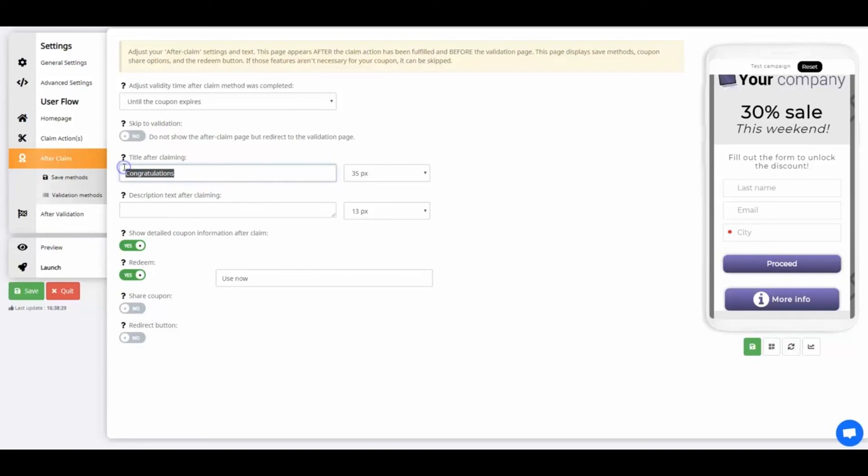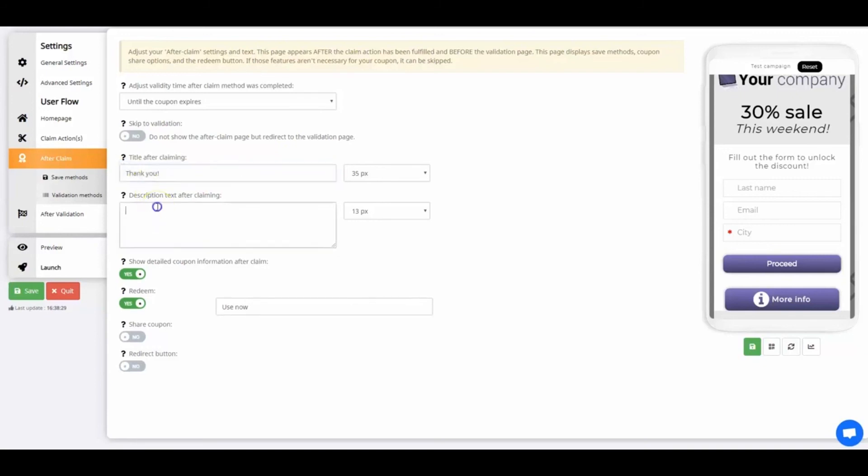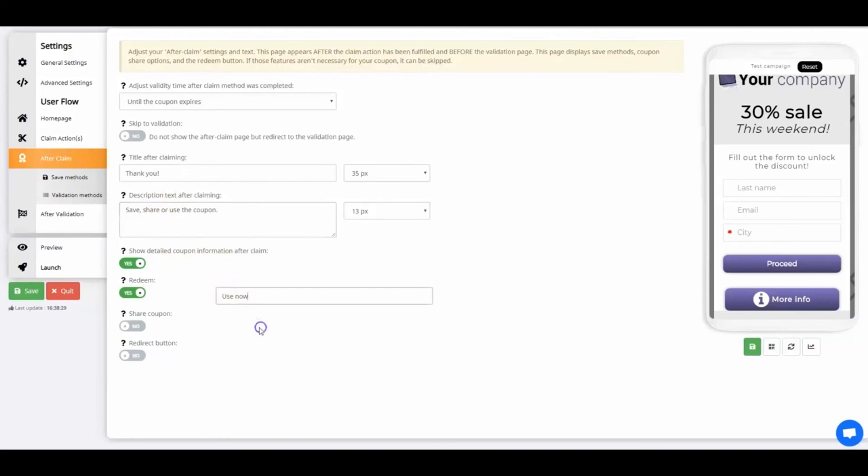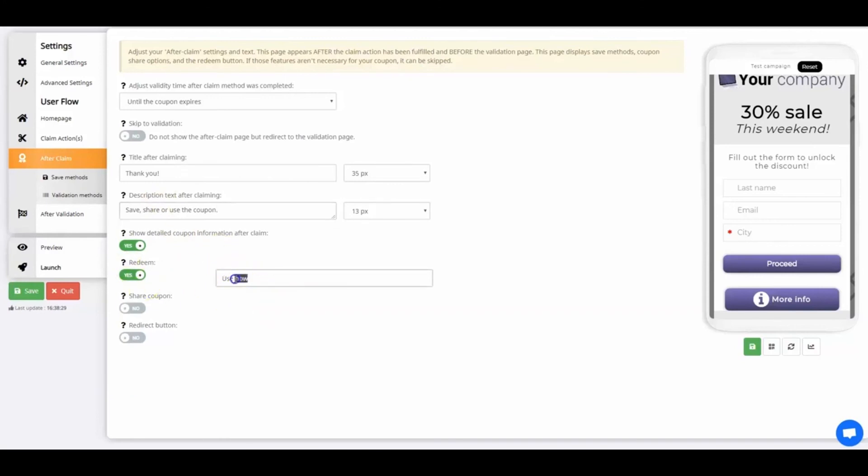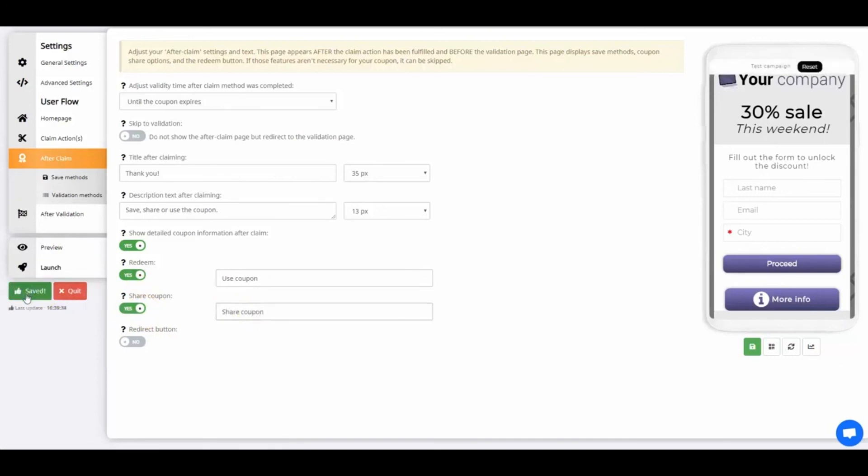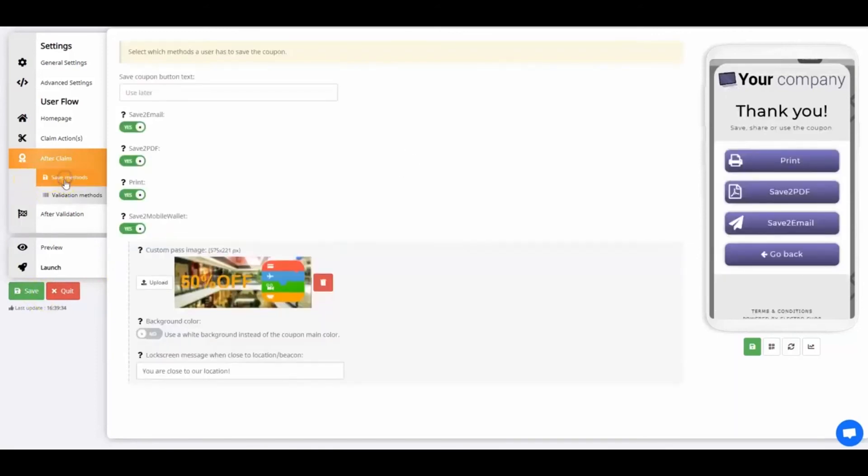Set up a title for the After Claim page. Enter Thank You as your title. The description text needs to instruct the user what to do next. For this example, we'll enter Save, Share, or Use the Coupon. Now let's modify the text for the Redeem button. This is the button users will press to go to the Validation page. I'm entering Use Coupon as my button text. Enable the Share Coupon feature and customize the button text. The coupon user can now share the coupon with friends.